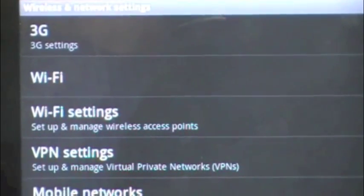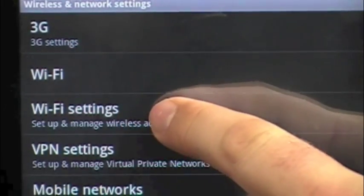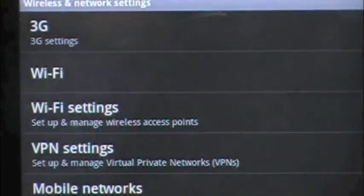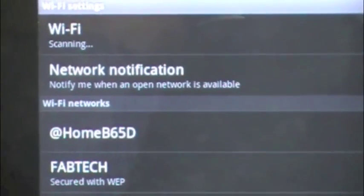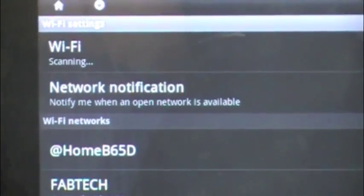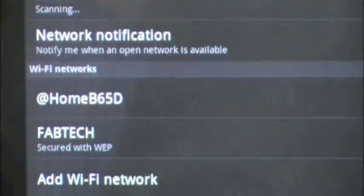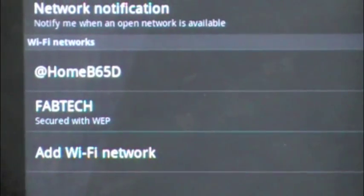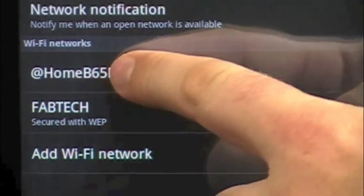And then after you go there, click on wifi settings, and then you can see here that it's automatically scanning and it's got some networks listed here, we're going to connect it at home,